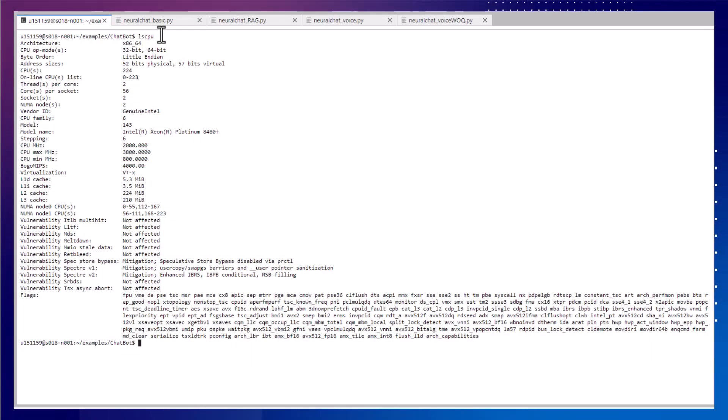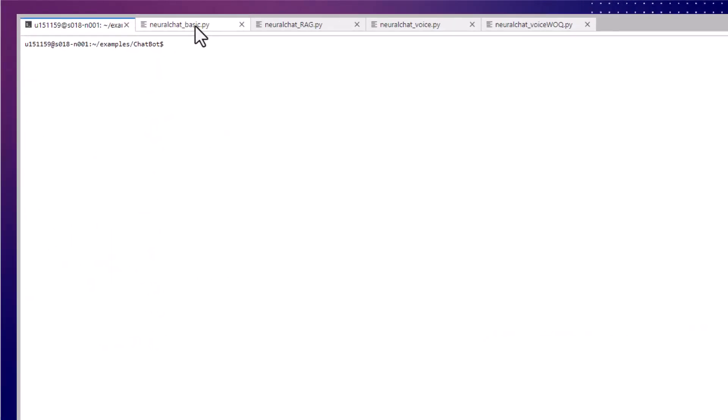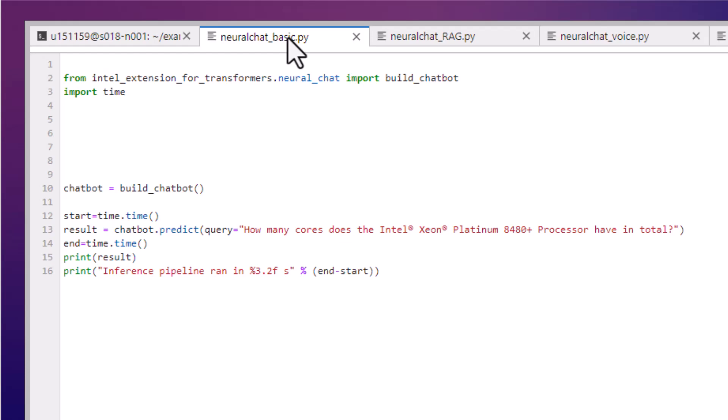So let's get started. This is running on a fourth gen Xeon instance on Intel Developer Cloud. Here's a simple Python script that will load the default model, which is Llama 2, 7 billion parameters, from Hugging Face. Then it will send a text question and receive a text answer.